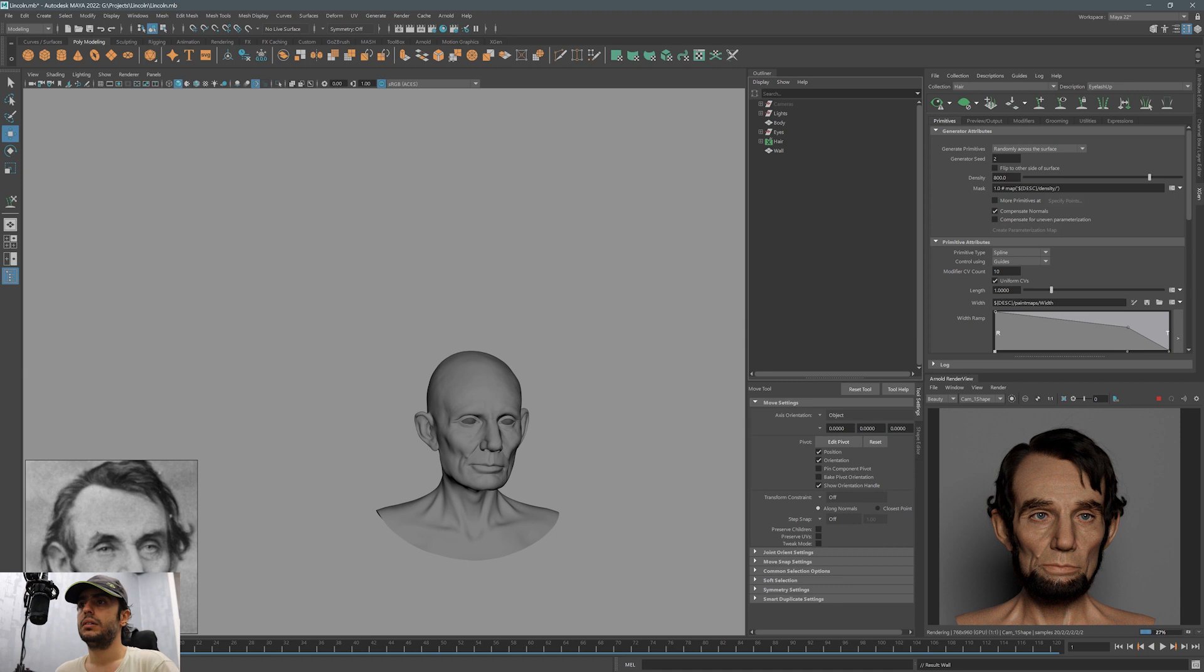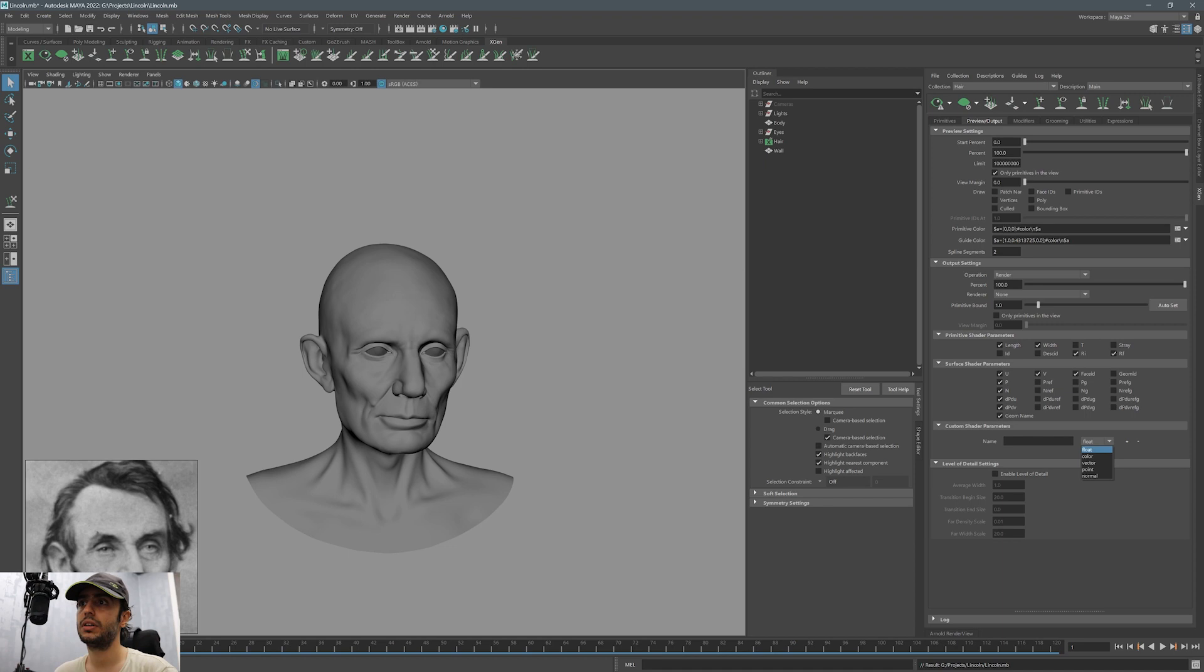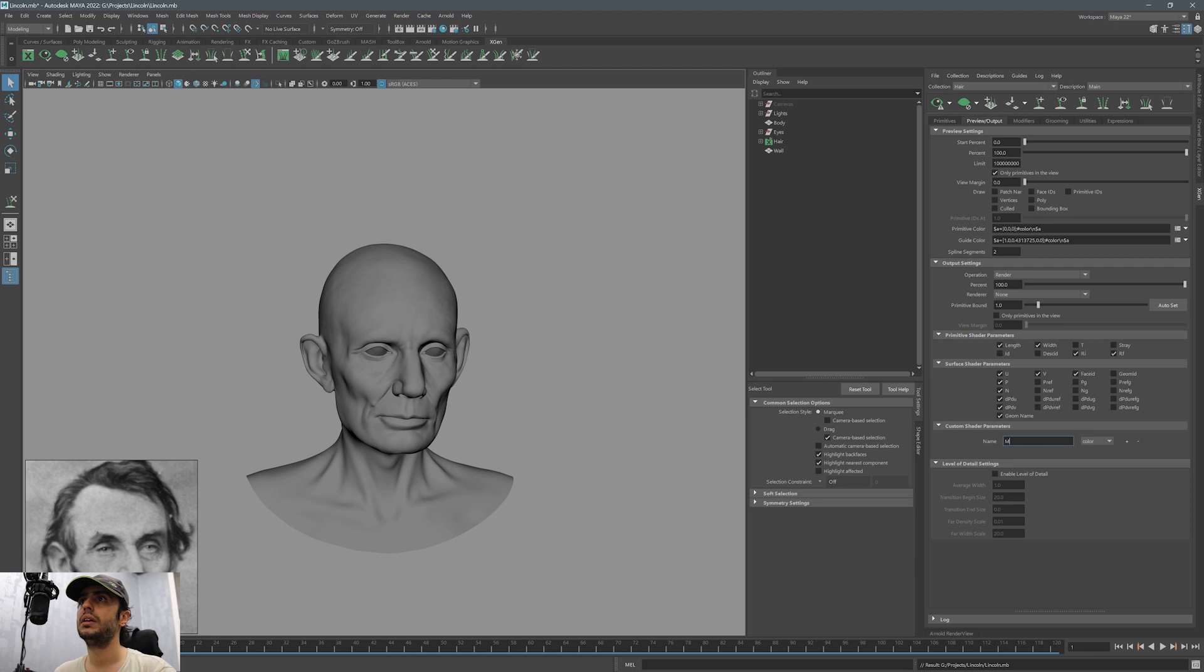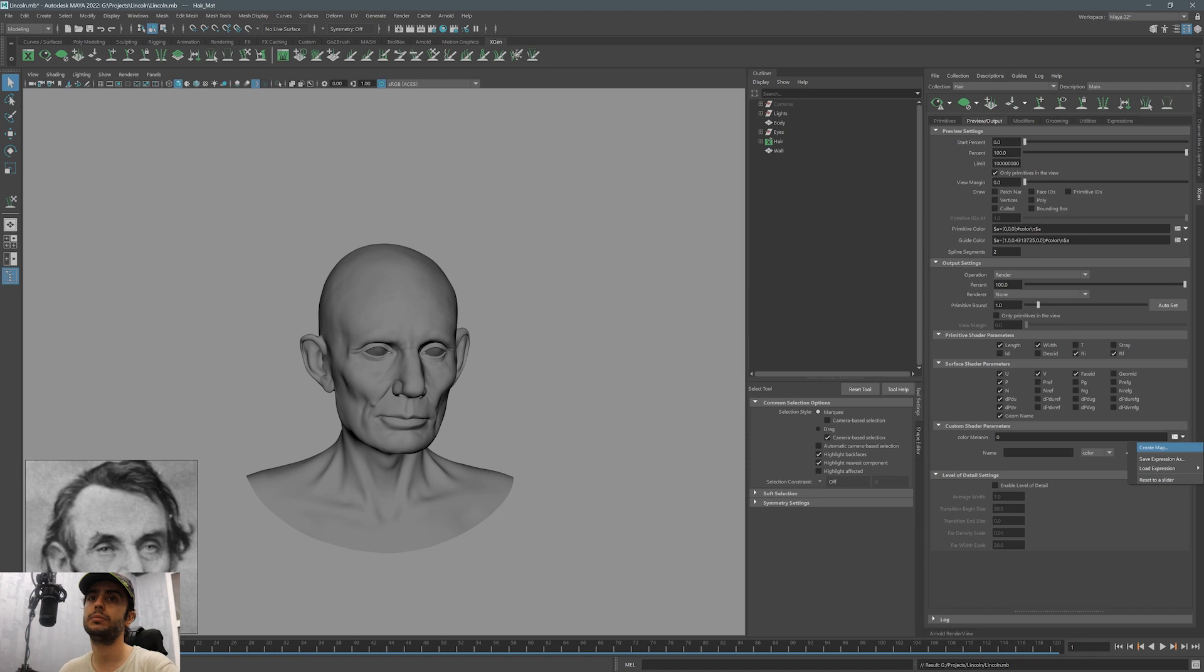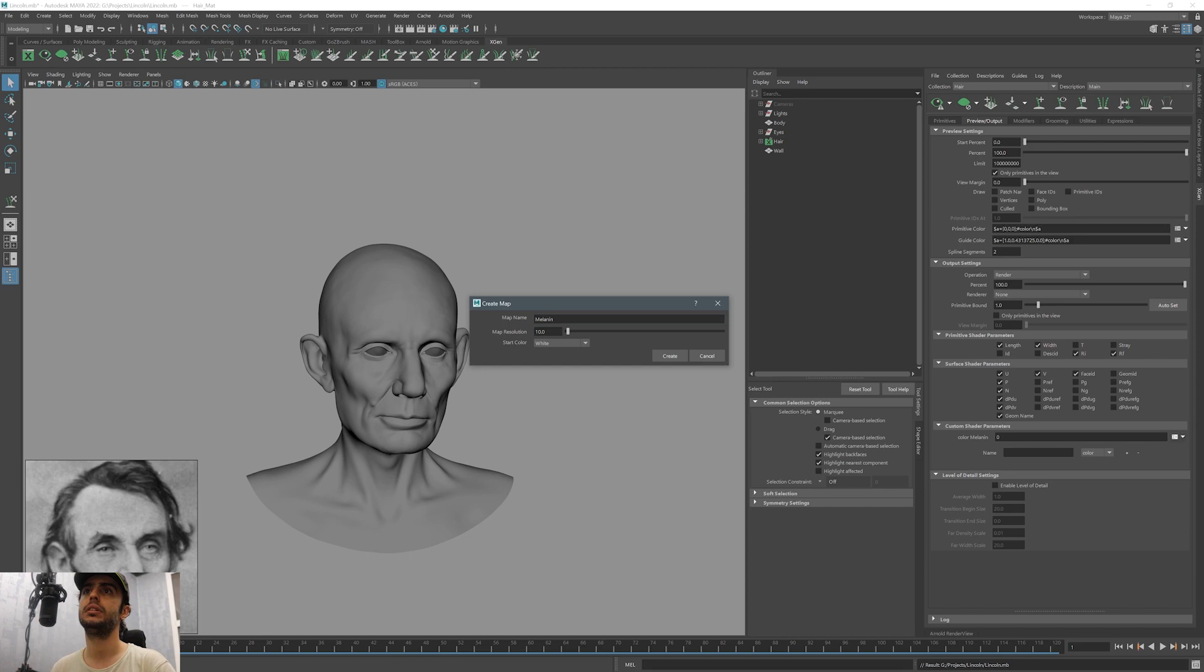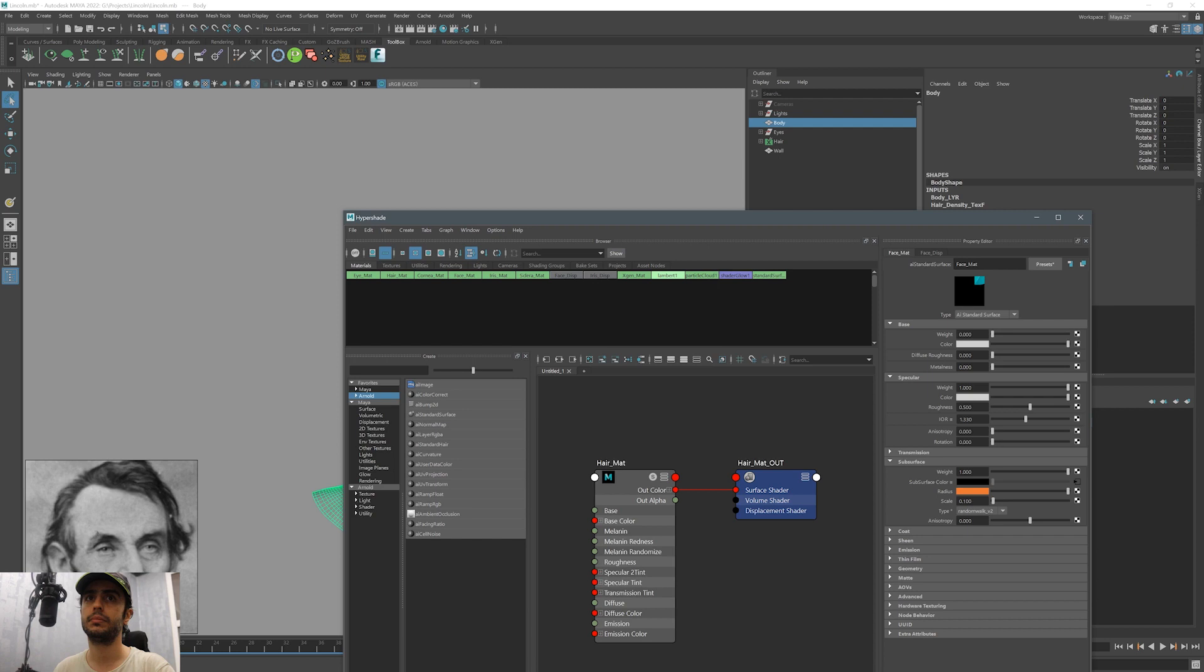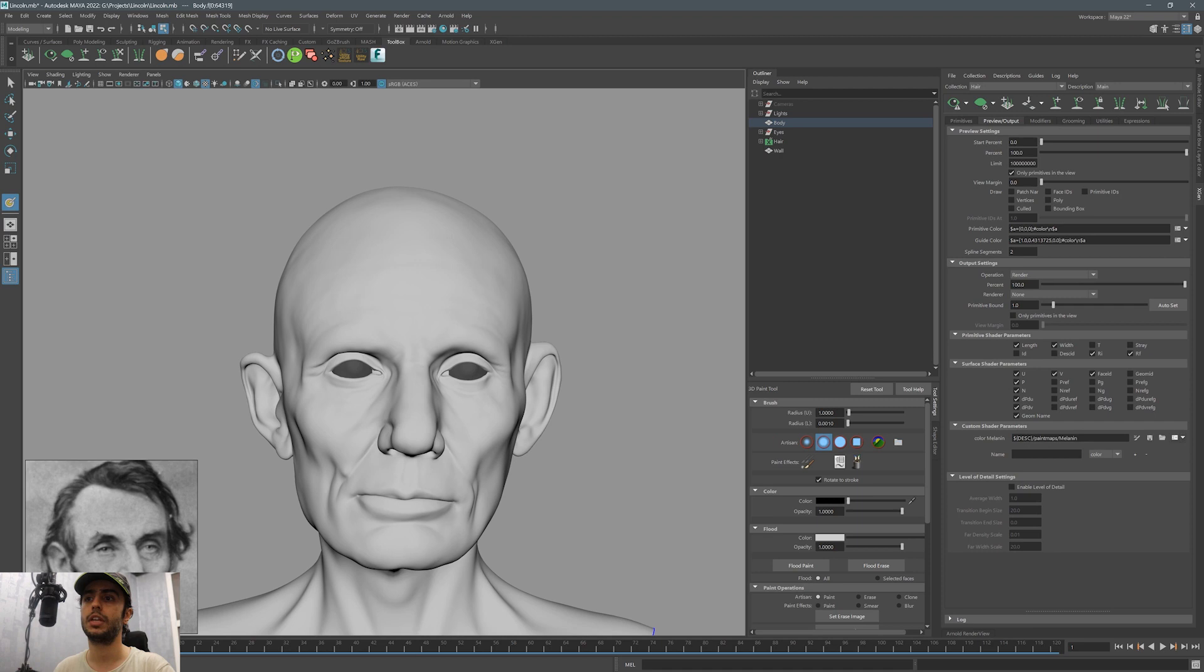We need to add some color variation to the hair because we can't just leave the hair completely black. To add that variation, we are using melanin map. In the XGen window, go to preview output. There is this section called custom shader parameters. I'm adding a color parameter. I'm calling it melanin. I'm creating a map for this parameter. Unlike the other maps that we painted inside ZBrush, we are painting this one inside Maya.